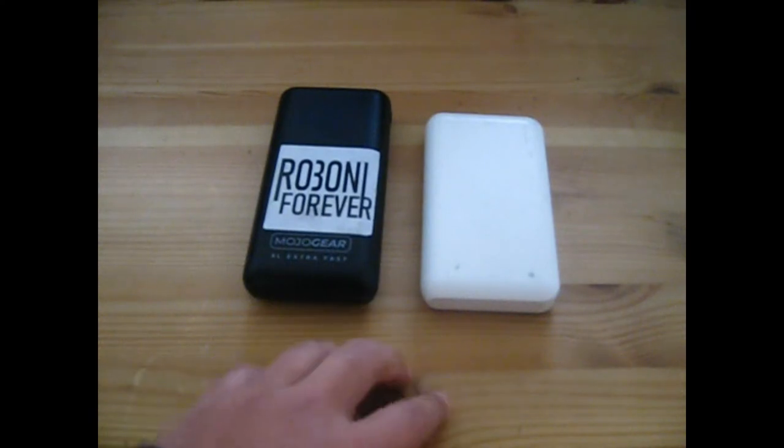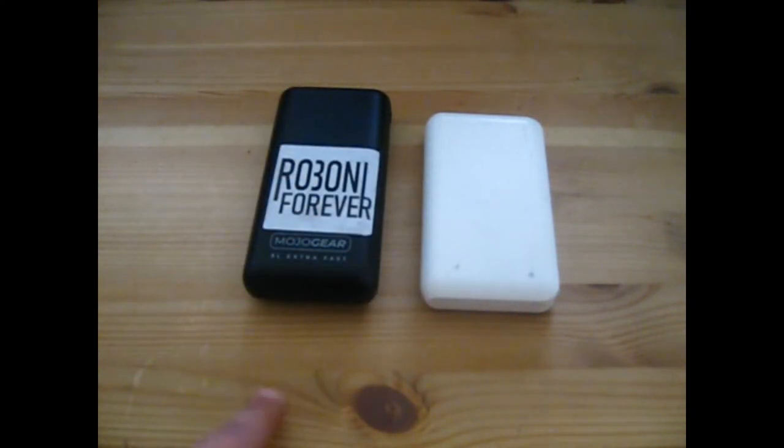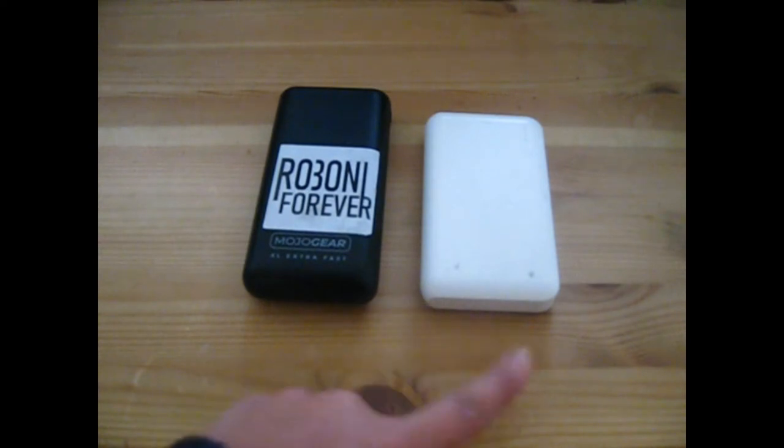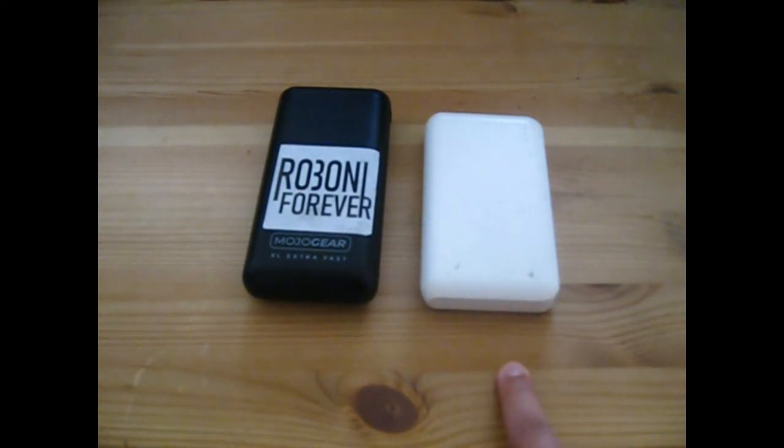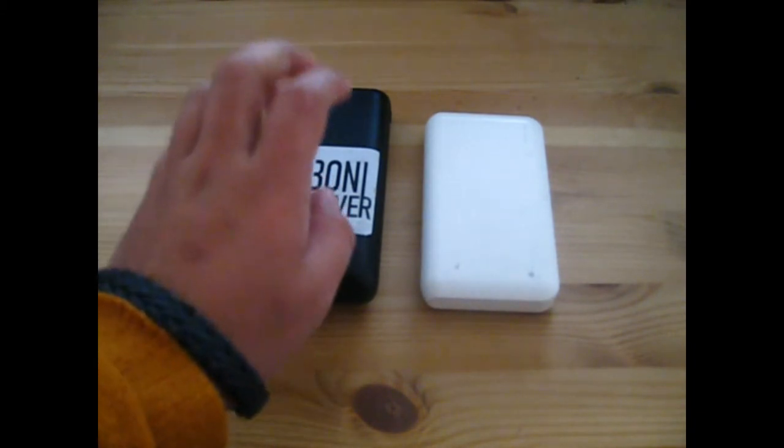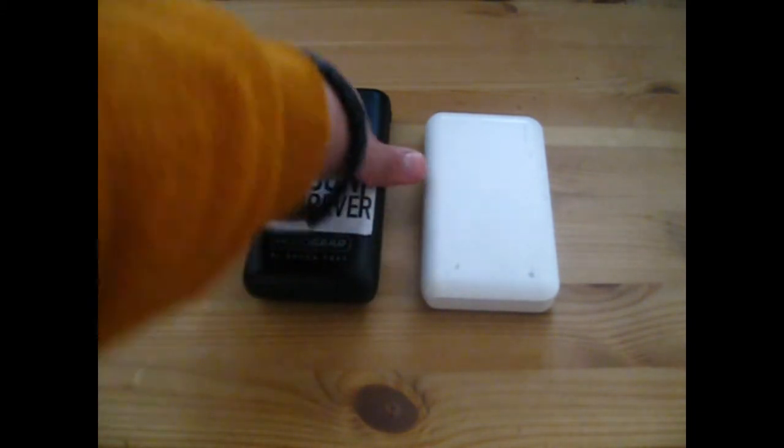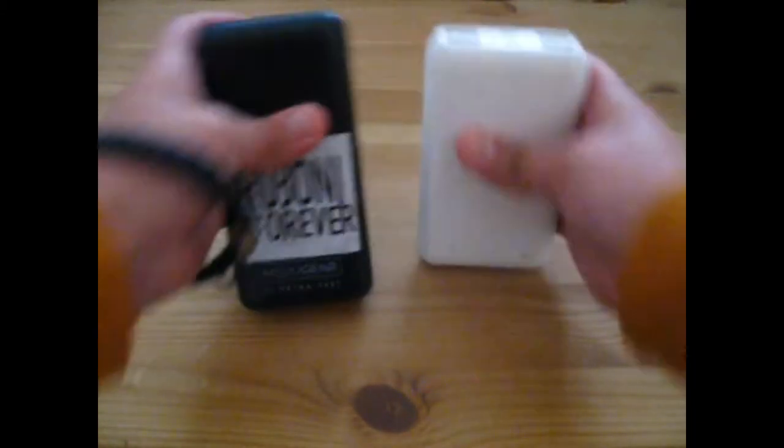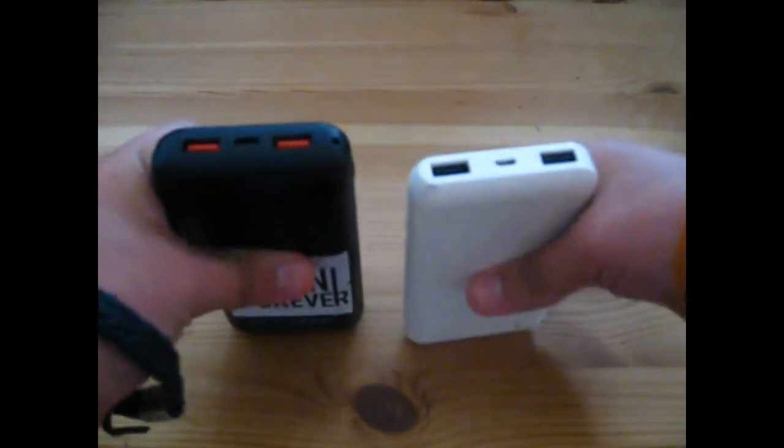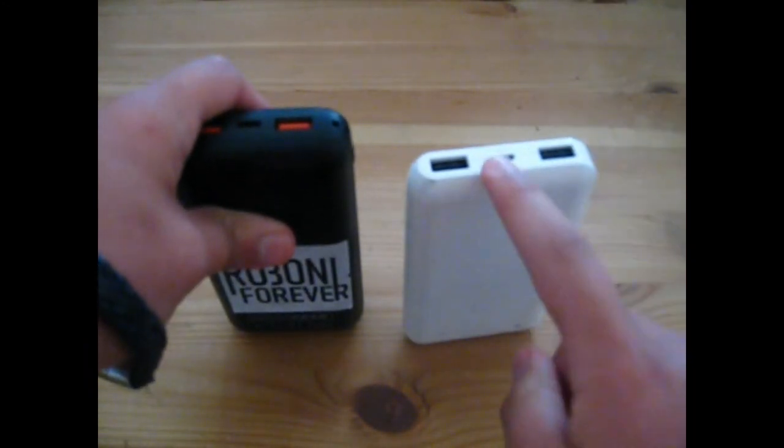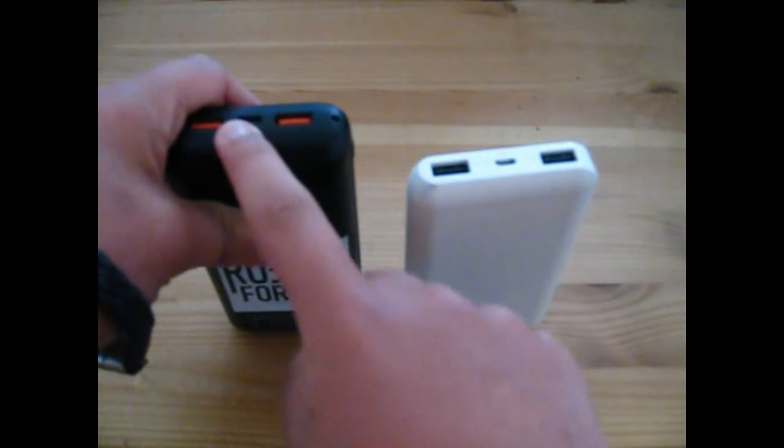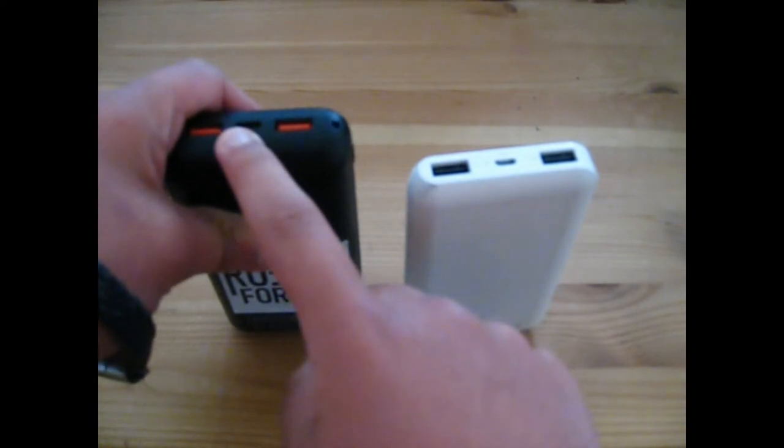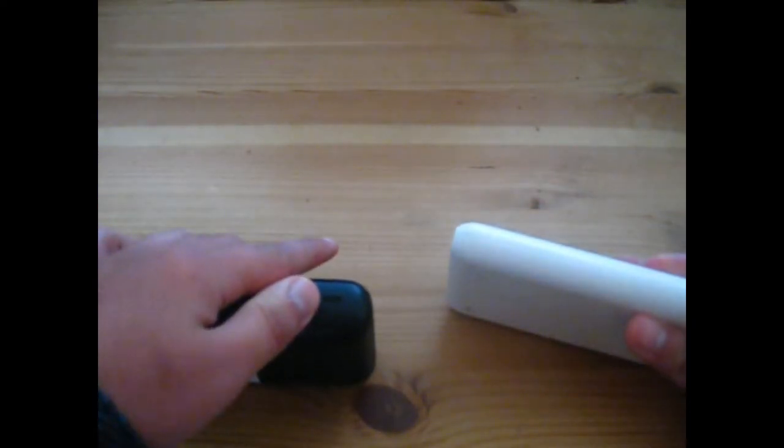Okay, so right here you see two power banks. Spot the difference: this one is white and this one is black with a white sticker on it. But this one's also got micro USB and this one's got USB-C alongside micro USB.